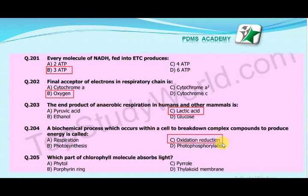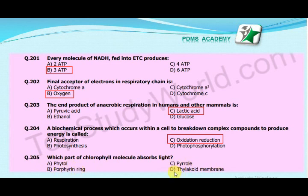The next MCQ is: Which part of the chlorophyll molecule absorbs light? A. Phytol, B. Porphyrin ring, C. Pyrol, D. Thylakoid membrane. The correct answer is B. Porphyrin ring.